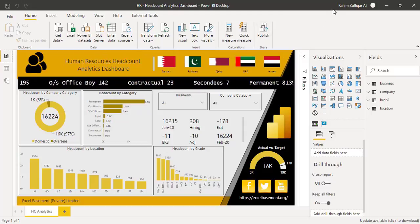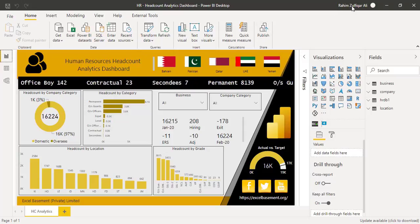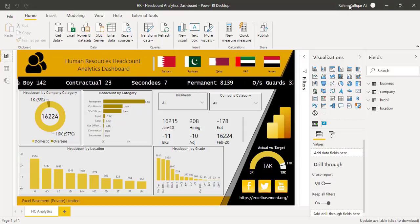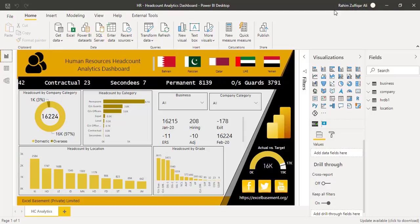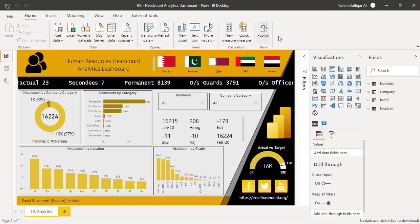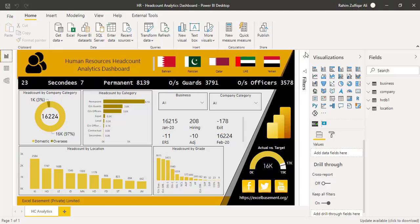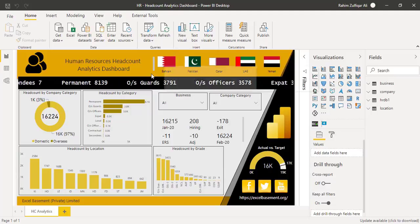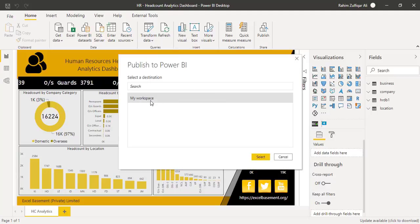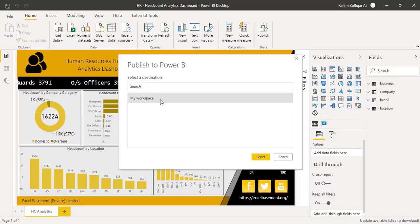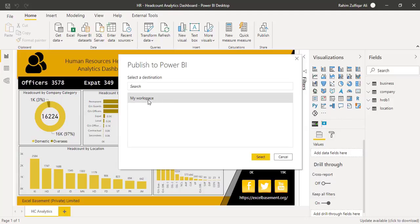Make sure that you have signed in with your work account within Microsoft Power BI application. So when I click on publish a dialog window will appear and I need to select my workspace. I have my workspace default name and this dashboard will be published in this destination.